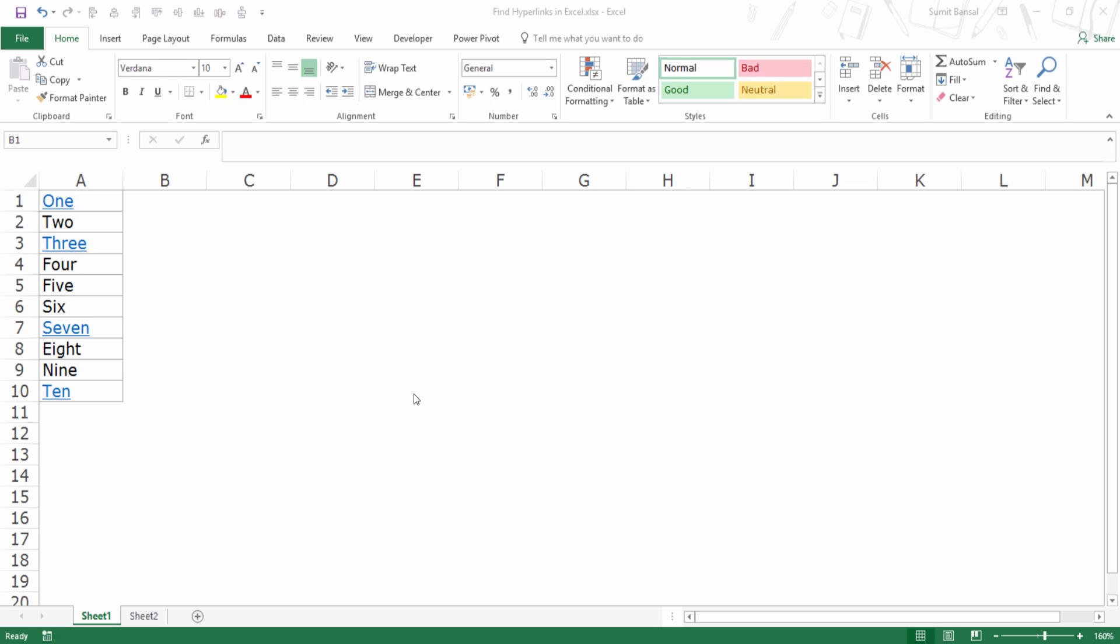If you have a lot of hyperlinks in your worksheet then it could be really difficult to manually find these. And here I would show you a technique using find and replace so that you can get a list of all the hyperlinks at one place.